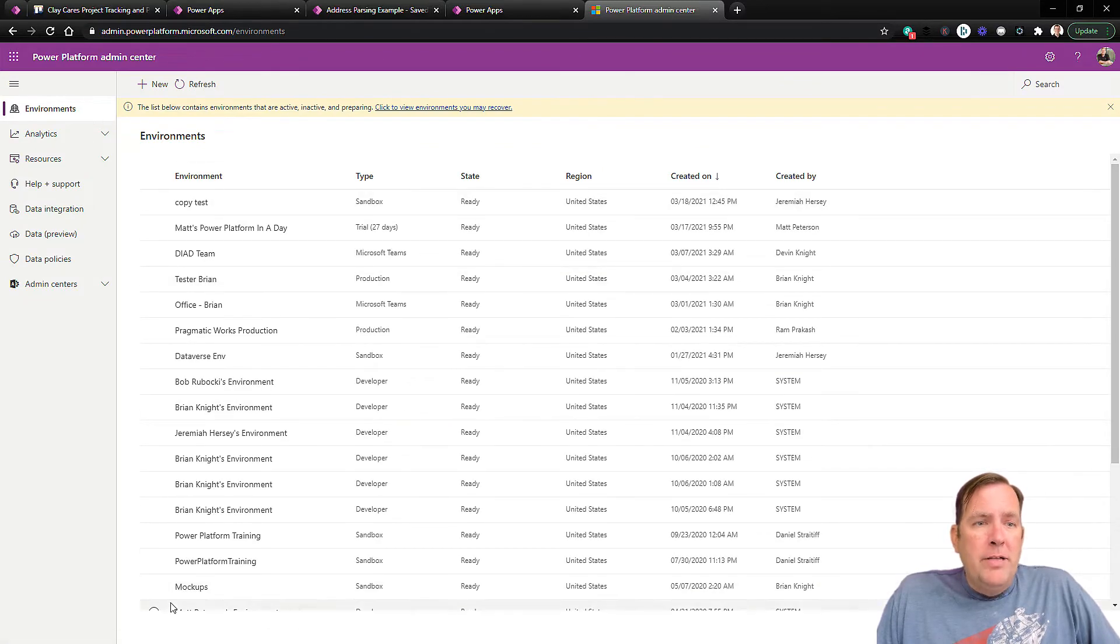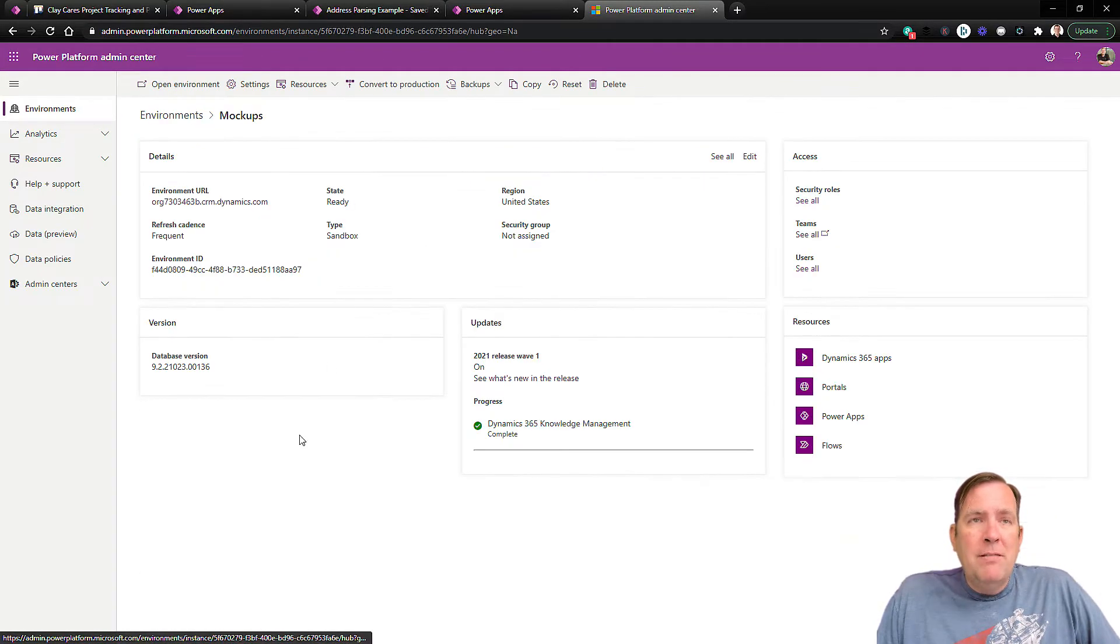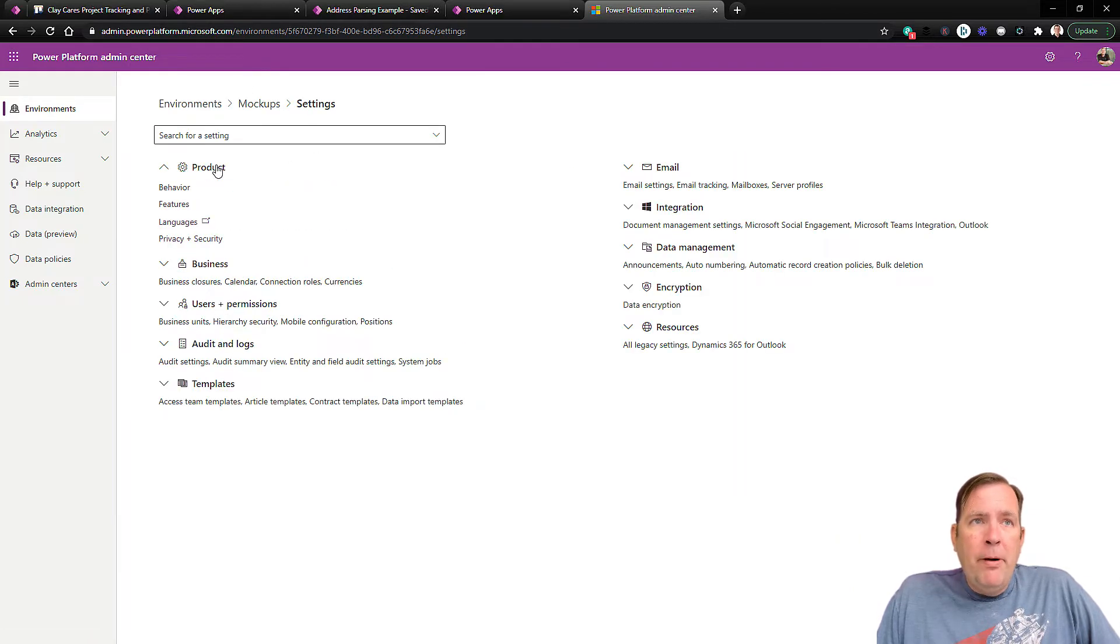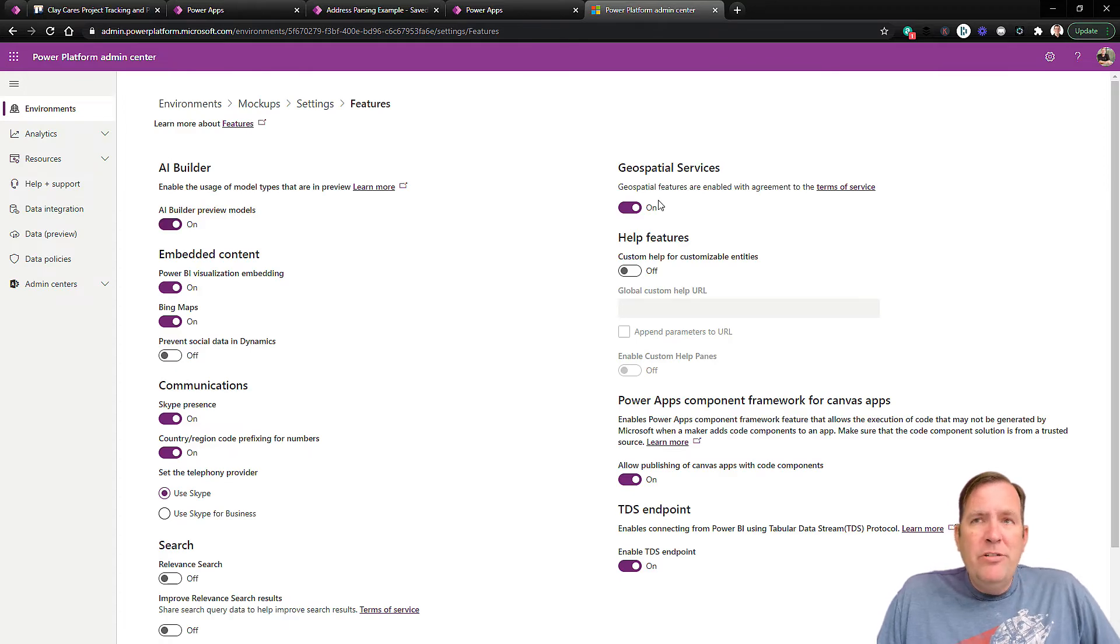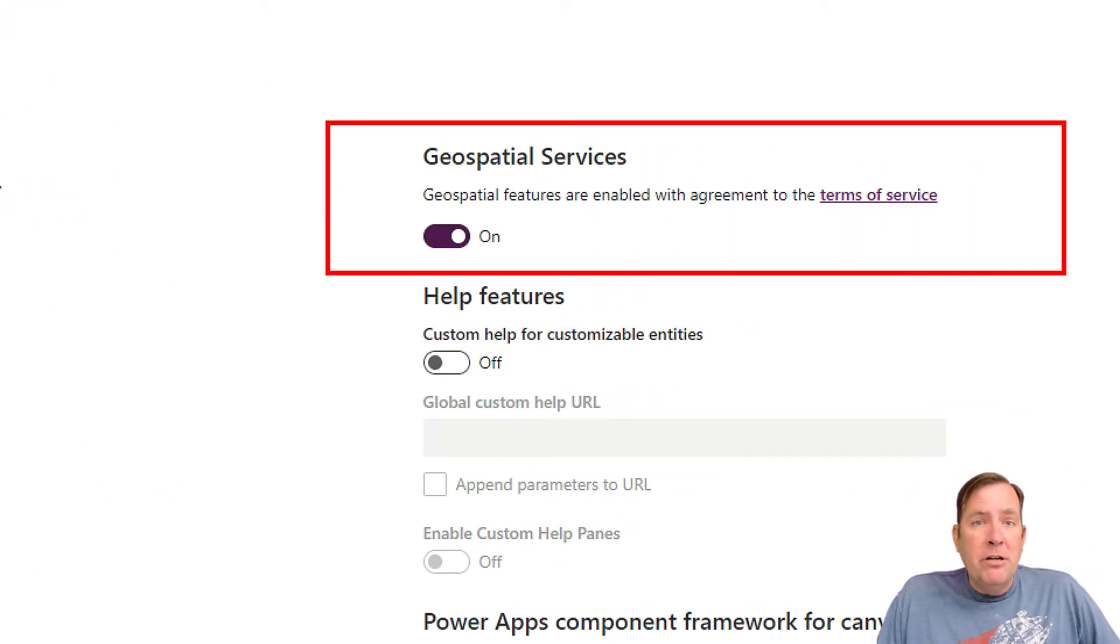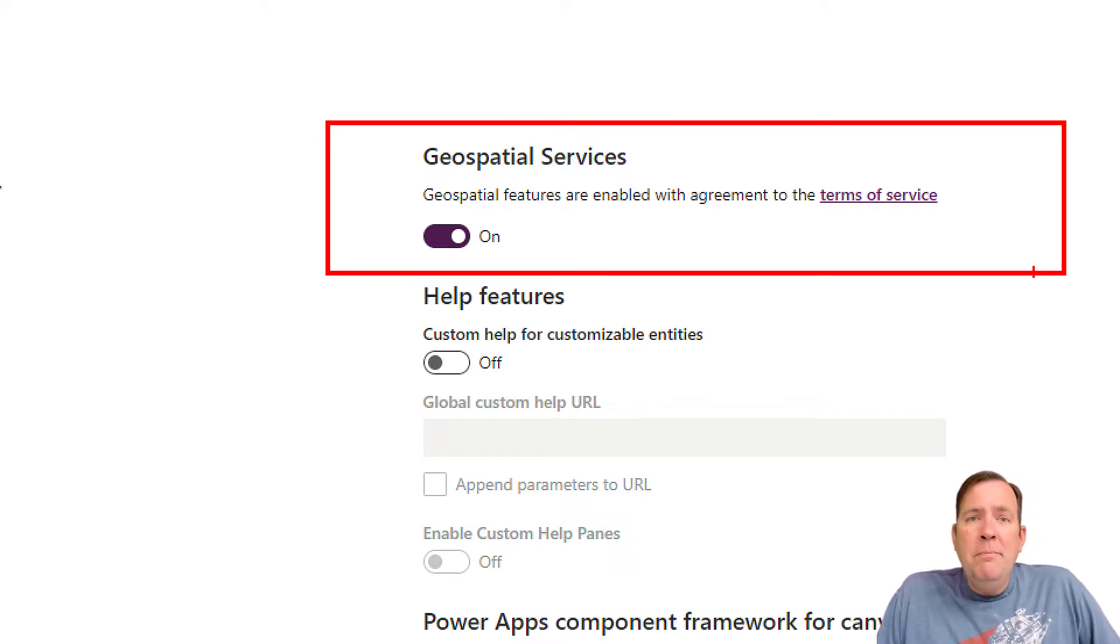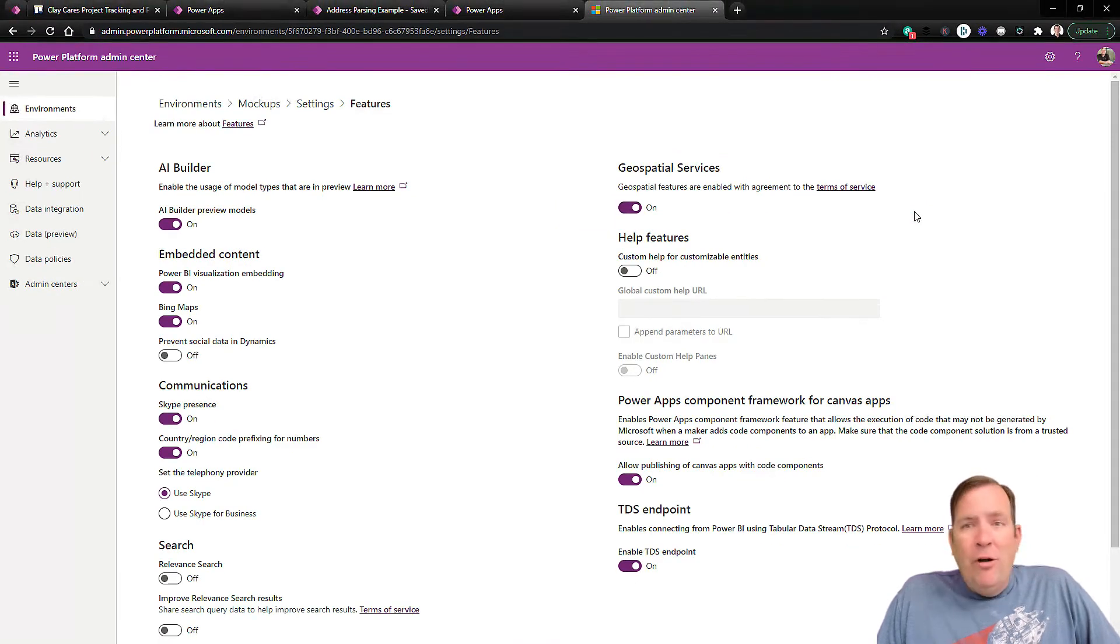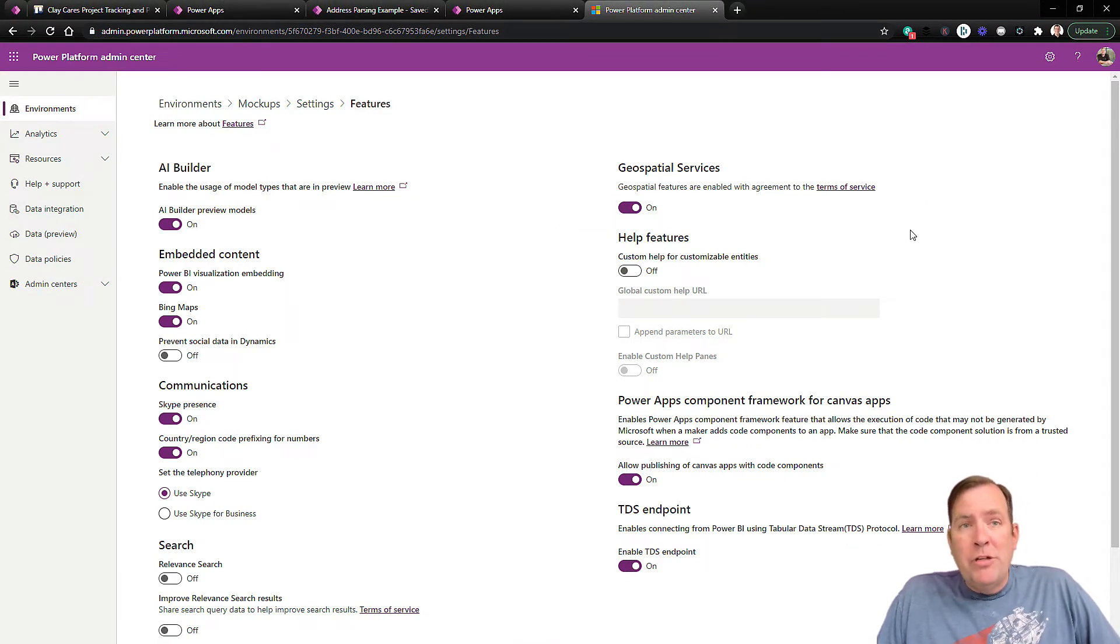I'll go down to my mockup environment, which is what I'm in right now. Then I'll go to settings up top, product and features. This is a list of features that the admin can turn on, including this geospatial feature. Once you turn it to true or turn it on, it will ask you to accept the terms and conditions of their mapping provider, and then you're all set, ready to use it. You may have to close and open up the app also after you do that.